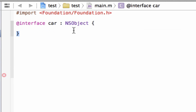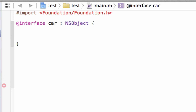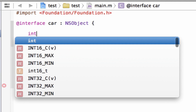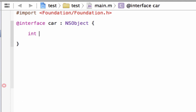In between this open and closed curly brace, we've got to add a few things — the blueprints of this object. What do all cars share? All cars have miles, so I'm going to type in int because I want an integer for miles, hit space, then give it the name miles — M-I-L-E-S — and end it with a semicolon.